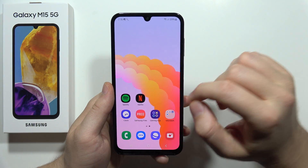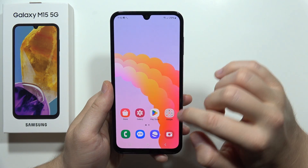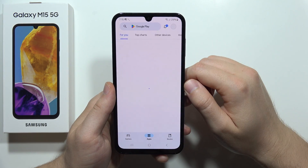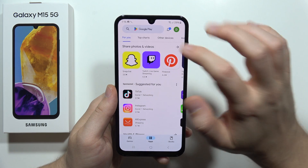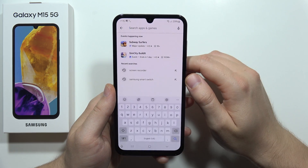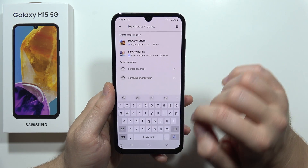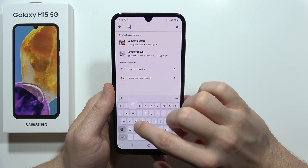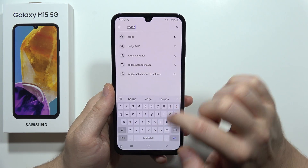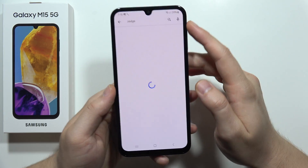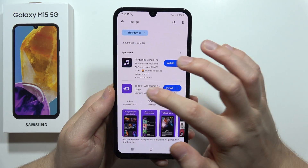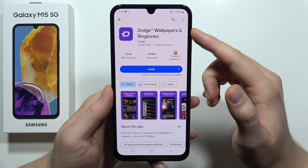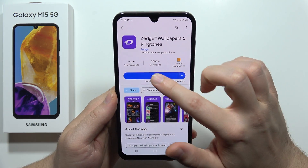What you have to do is open the Google Play Store, then click on the search and input this application name: Zedge. We have to get this one — Zedge wallpapers and ringtones.